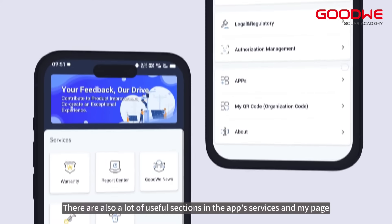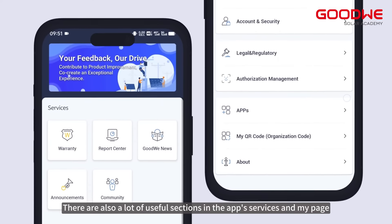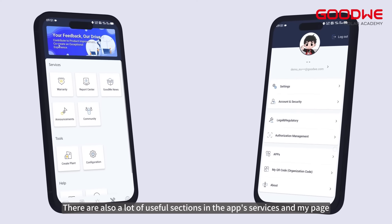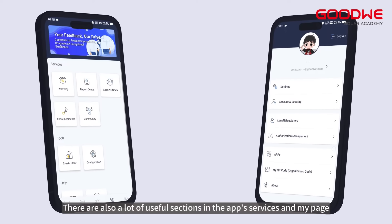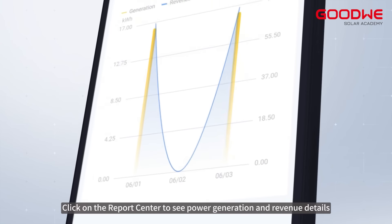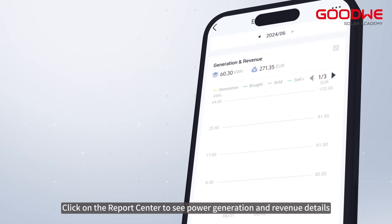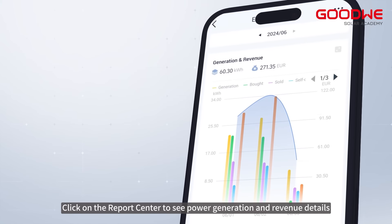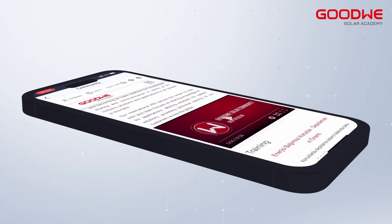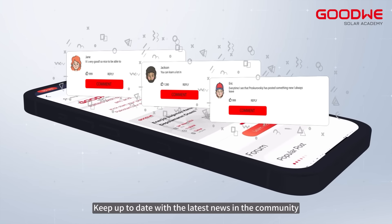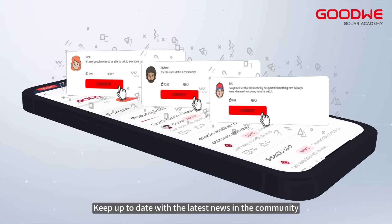There are also a lot of useful sections in the app, including services and my page. Click on the report center to see power generation and revenue details, and keep up to date with the latest news in the community.